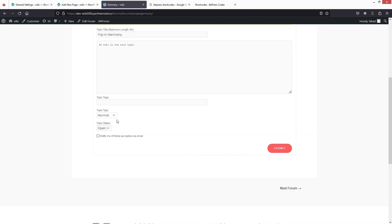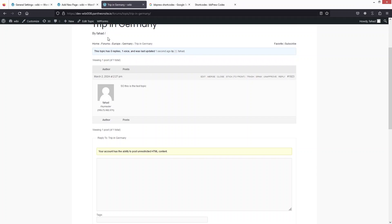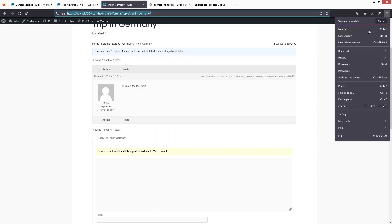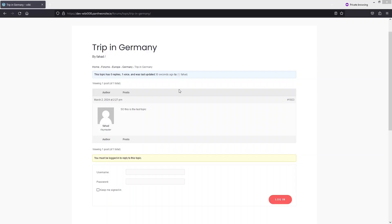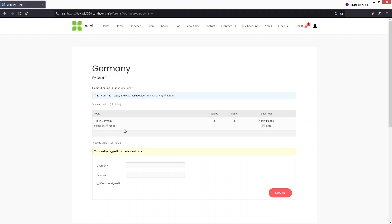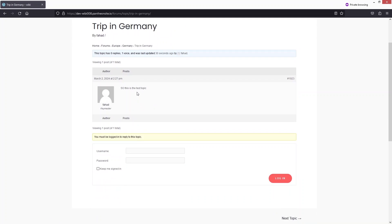I'll keep the topic type as Normal and click 'Submit'. The topic has been created. Now let me copy the URL and open it in incognito mode — you can see I'm not logged in but I can still view the topic. Clicking on Germany shows the topic 'Trip to Germany', and clicking on it shows the reply area, but you need to log in to respond.